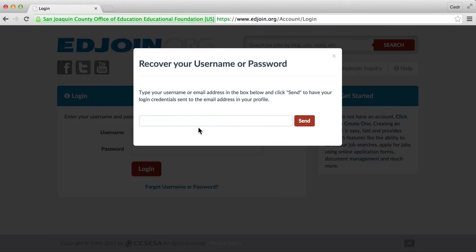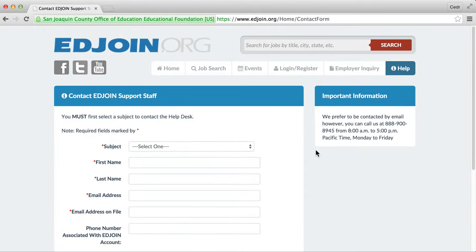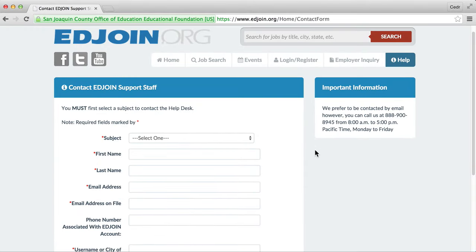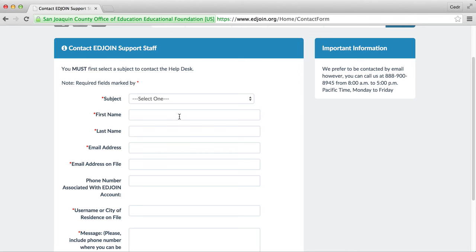If the information entered was incorrect, you will be given a message user and email not found in the system. Please contact our helpdesk for assistance. To fill out a request to retrieve your information, click the link to contact our helpdesk.